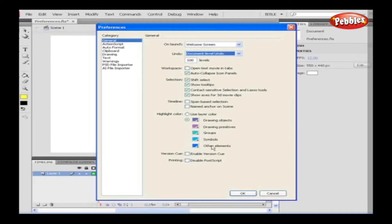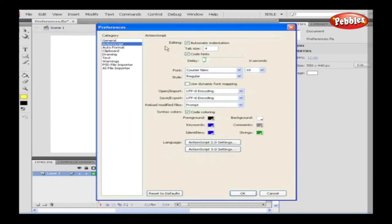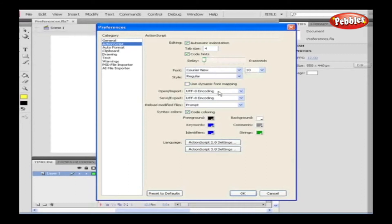Similarly, we can alter the project settings, version queue and printing options. Action Script. We can change the settings for editing Action Script. Tab size, time delay for code hints, fonts, font size, open, import, save and reload scripts. Code colouring and language can also be set.